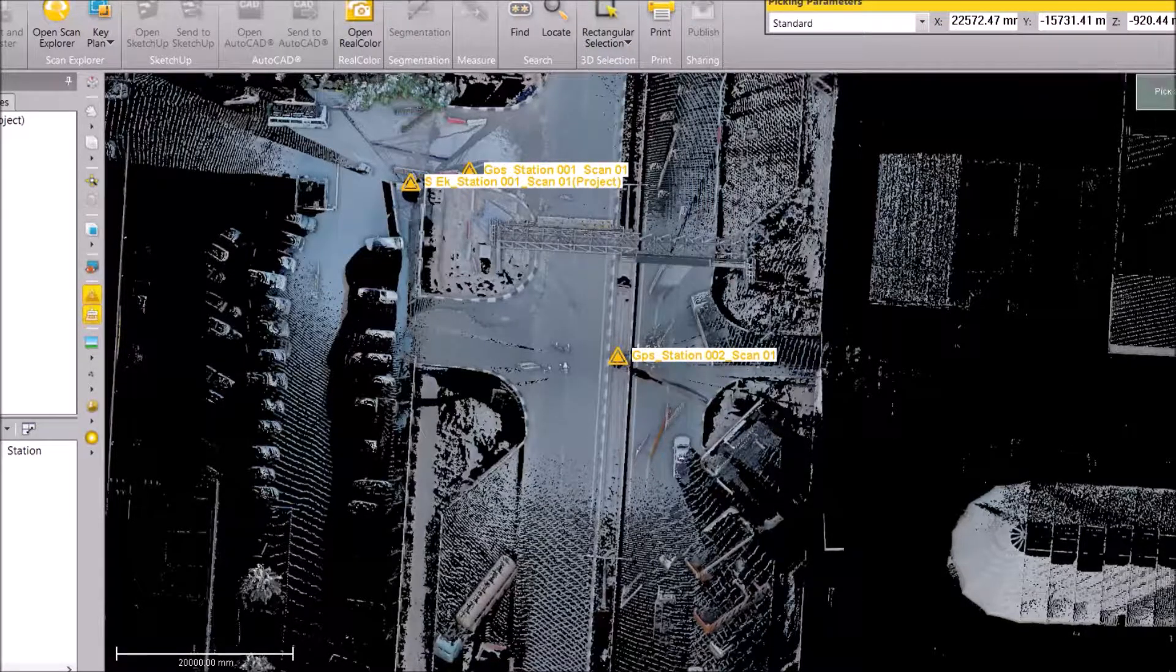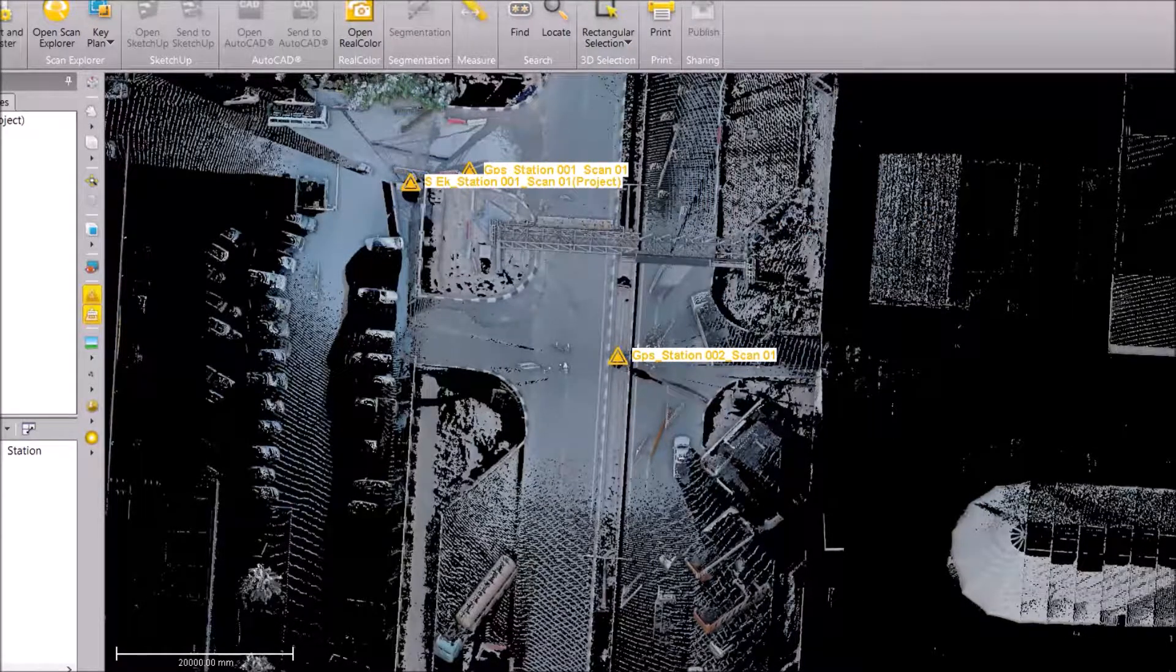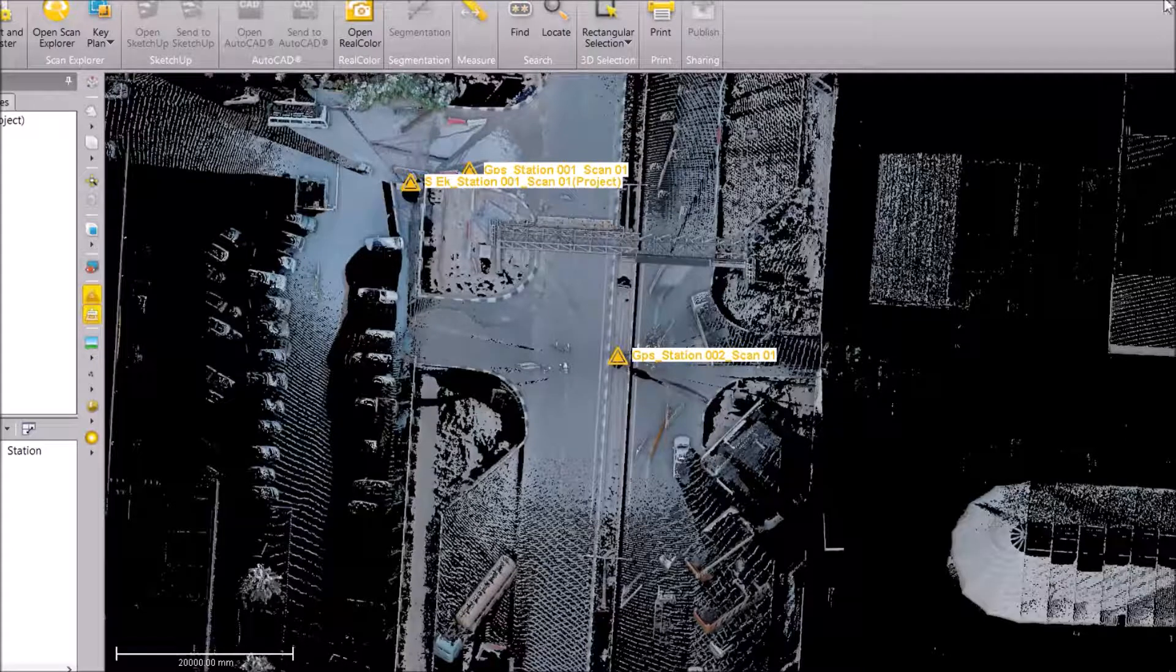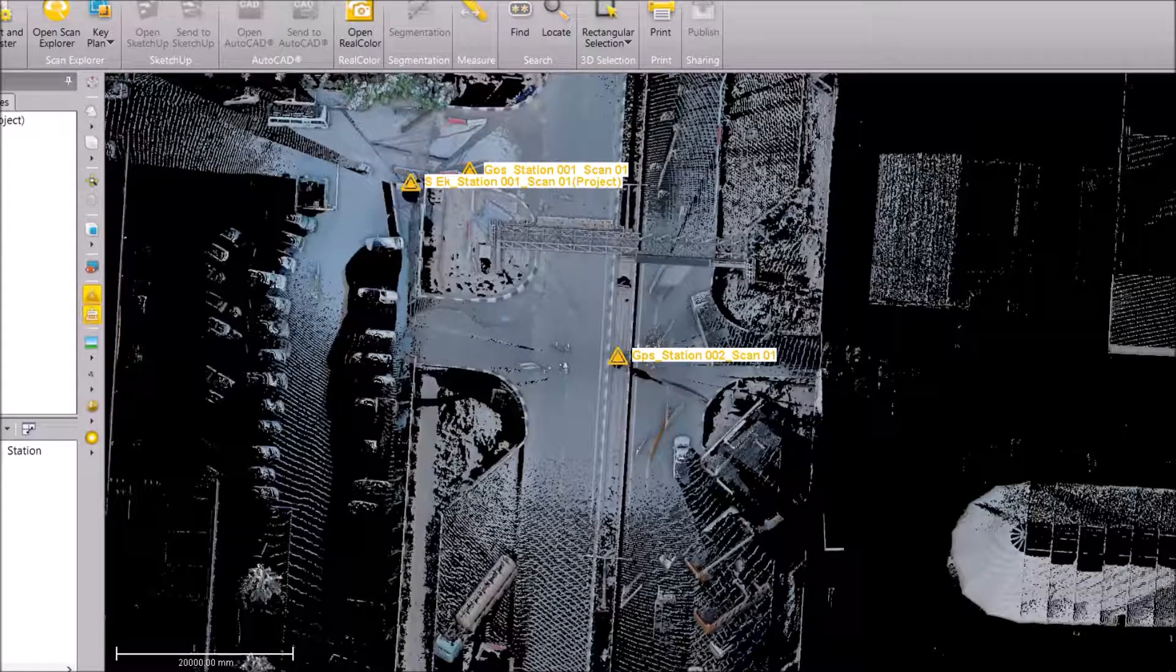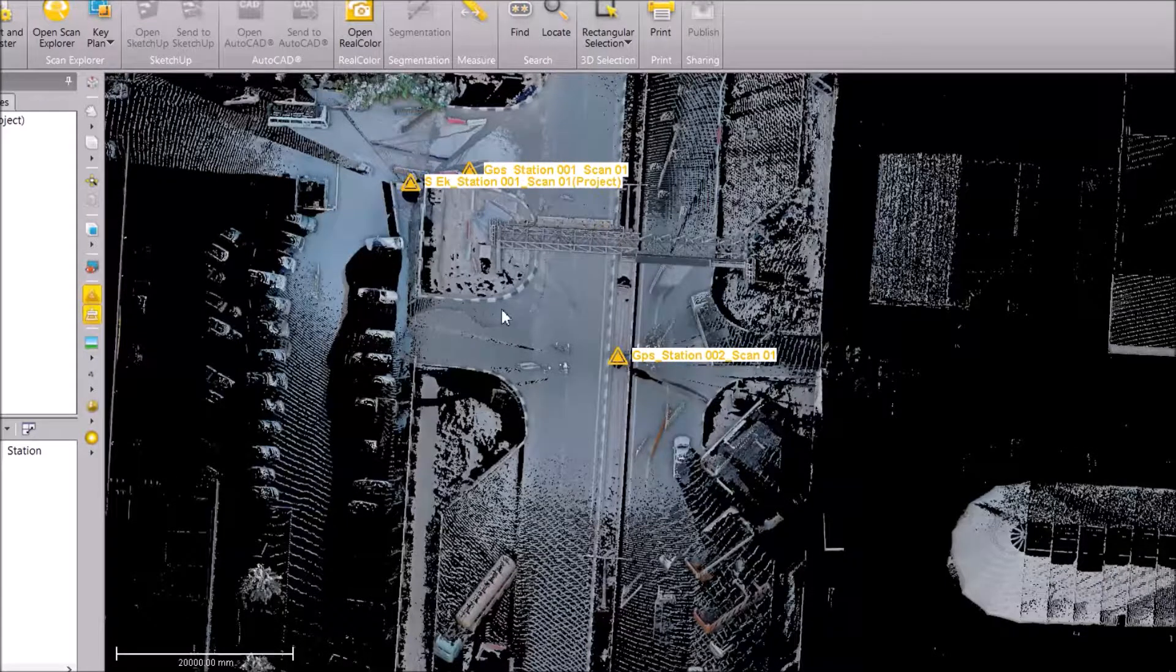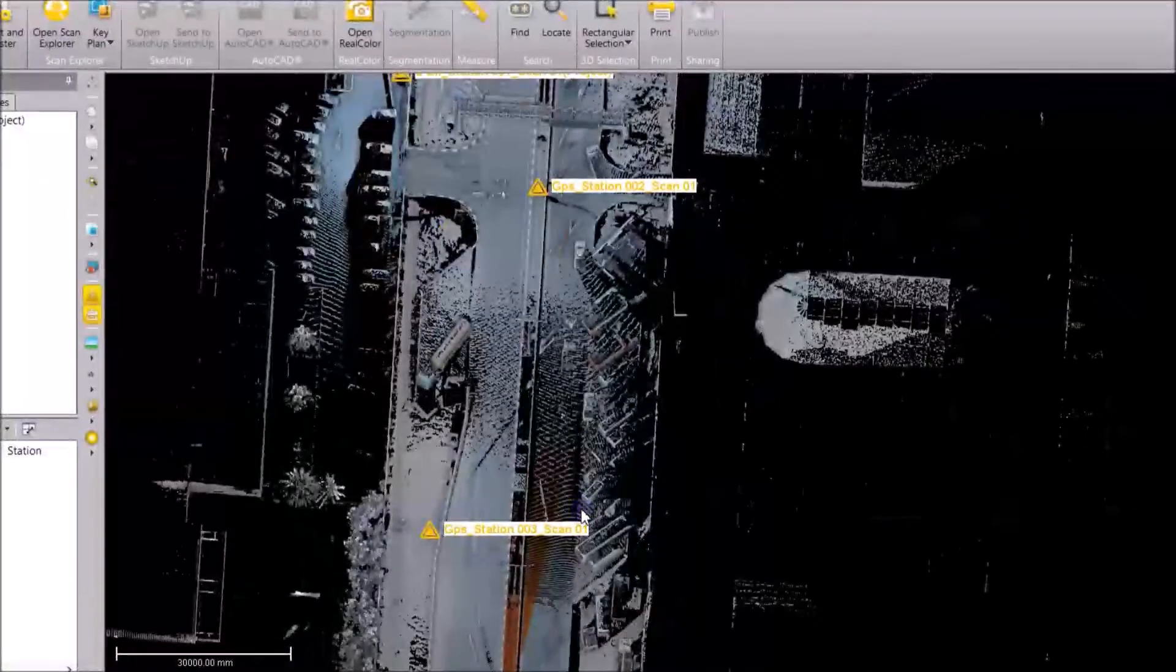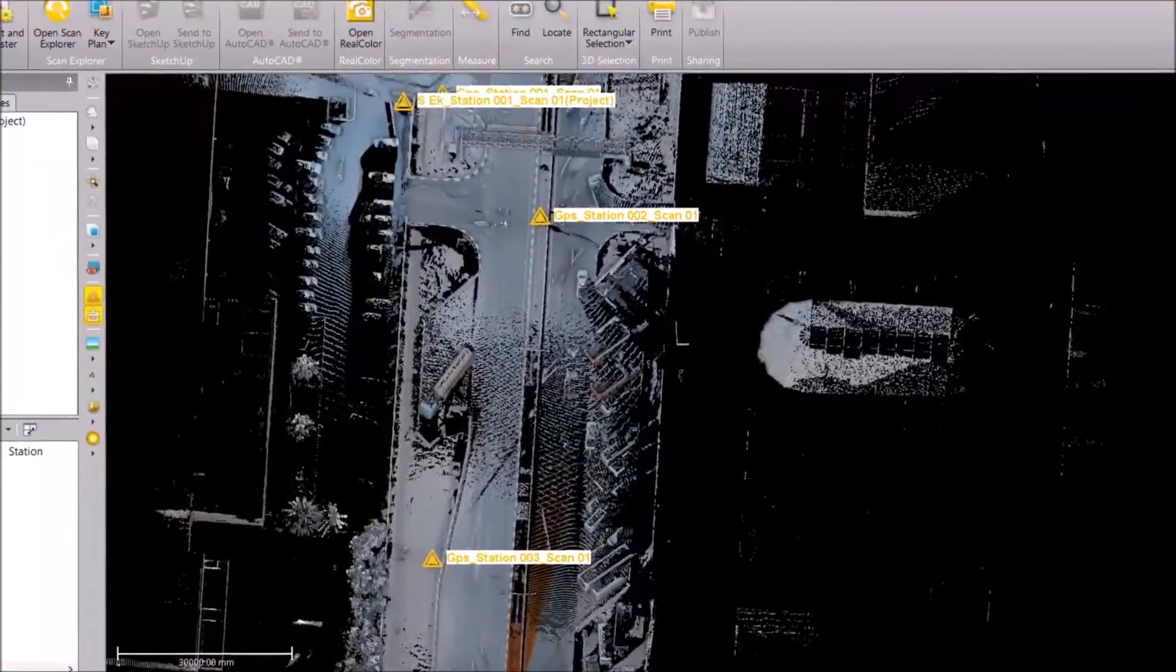So we are trying to do a georeferencing so that it's on to the real world coordinates. To do that, I have already measured my scan stations with my GPS.